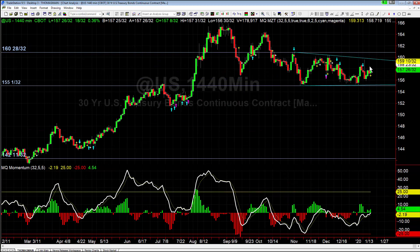Right now, short term, we're in compression waiting on the breakout. Once it breaks out, we'll have a bias for the next couple of weeks, looking for a run one way or the other. That's currently what we're watching with bonds. Don't forget to like and subscribe, and until next time, happy trading.